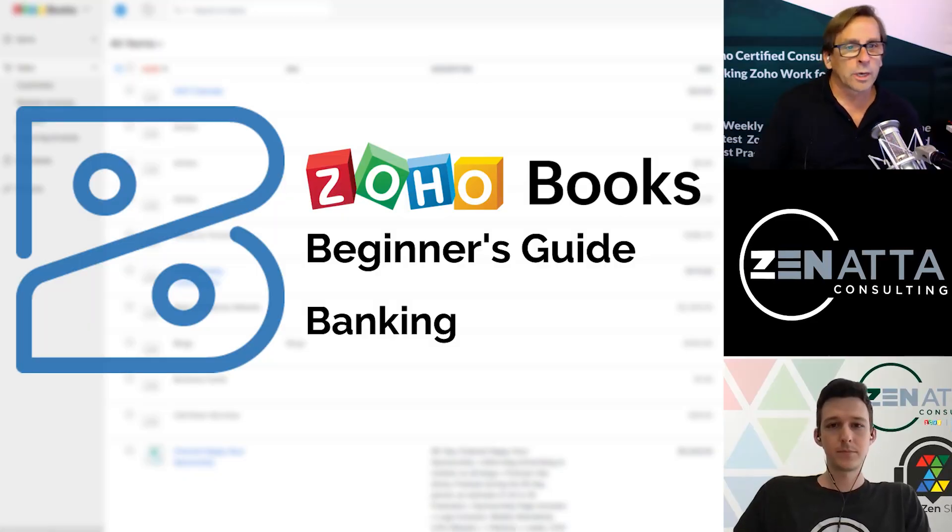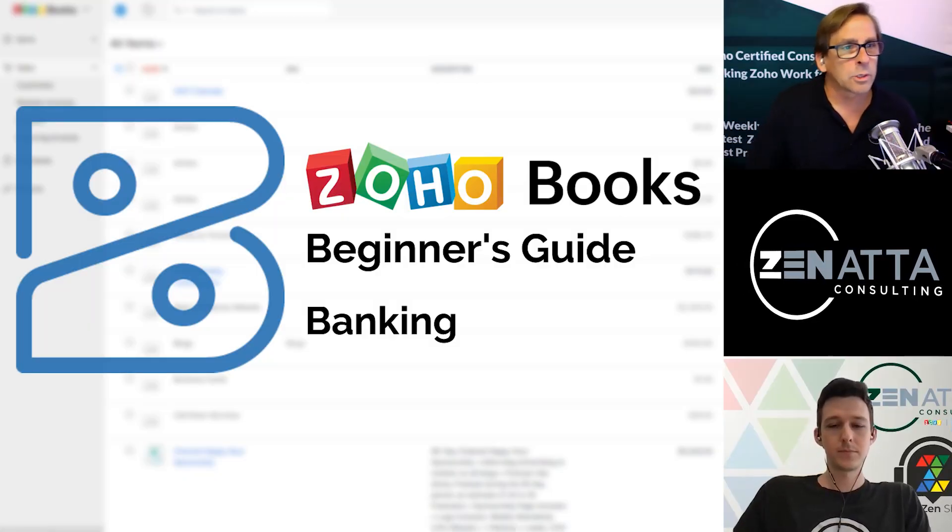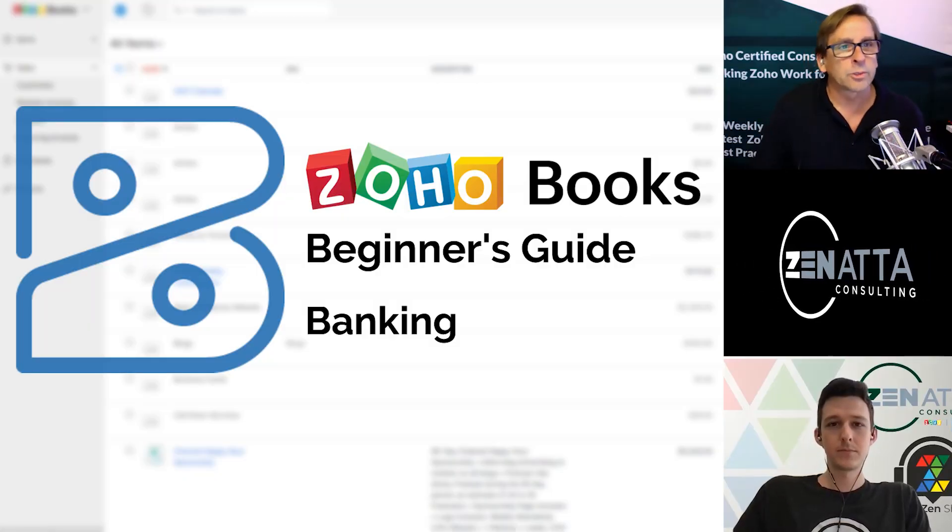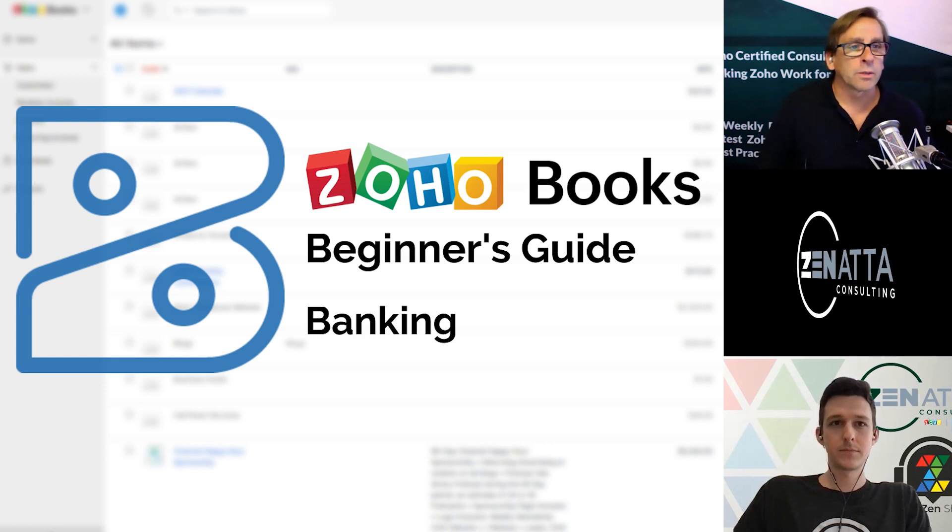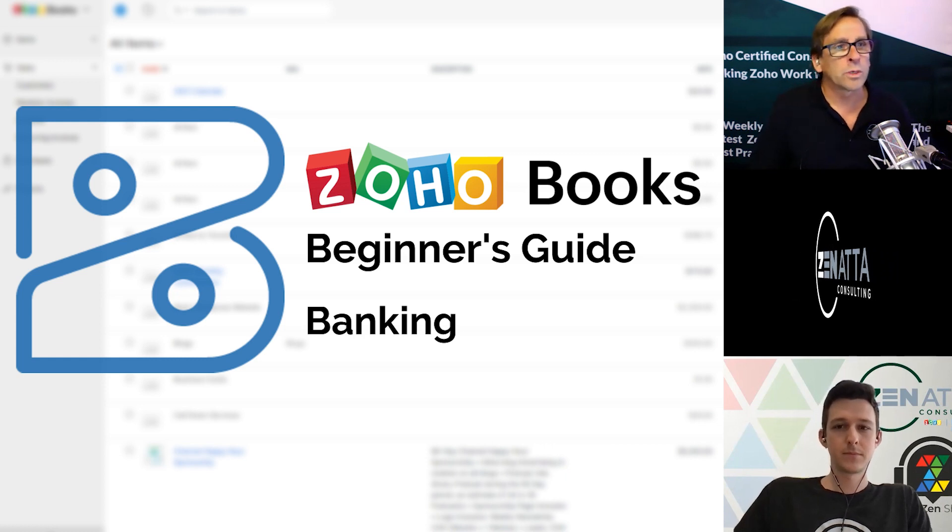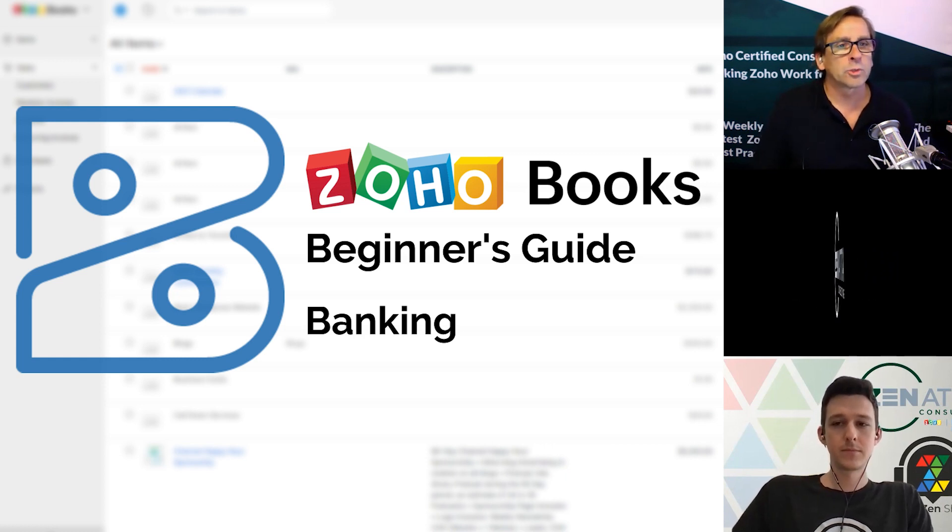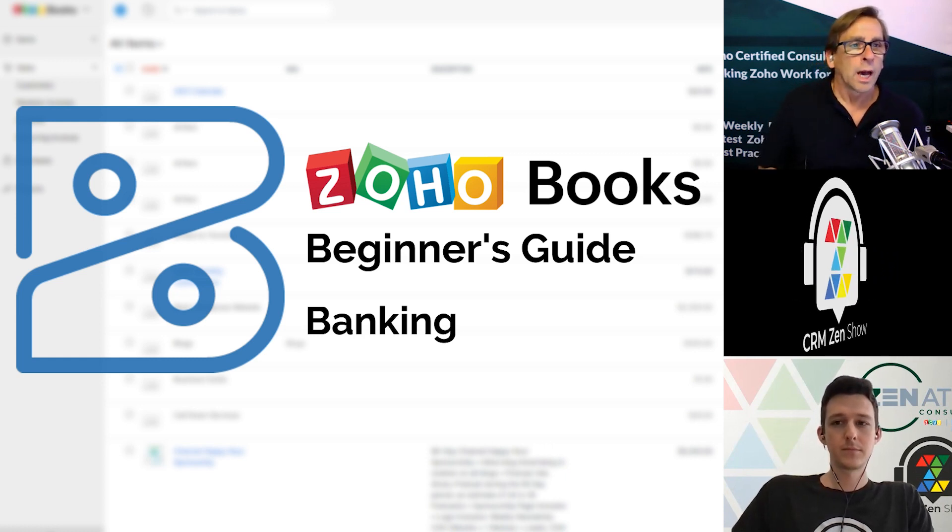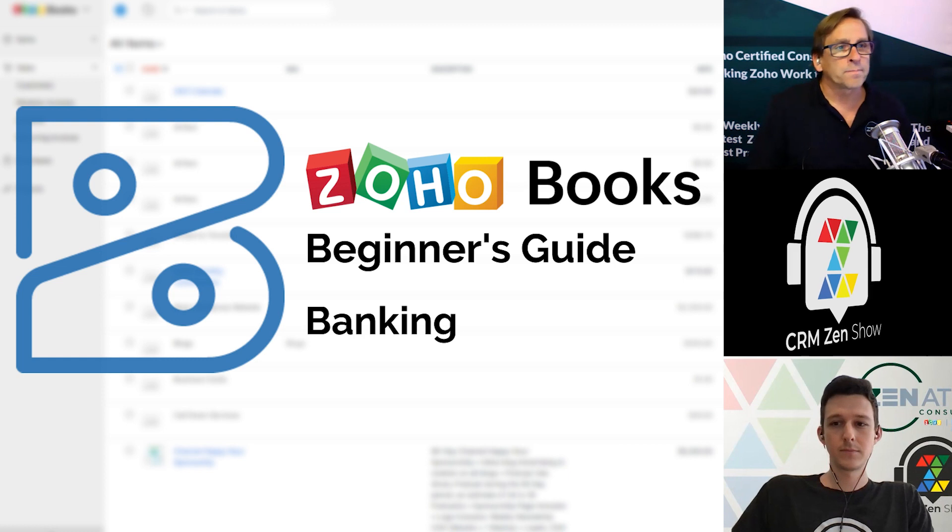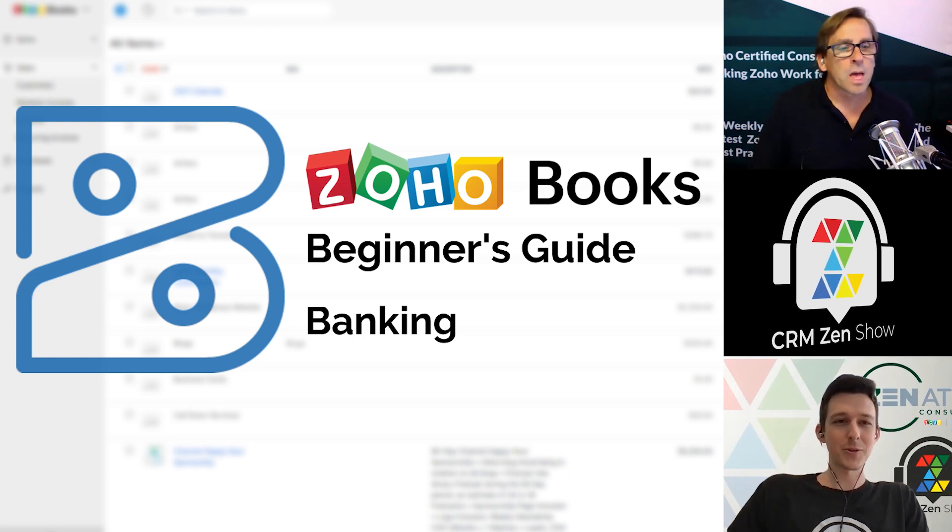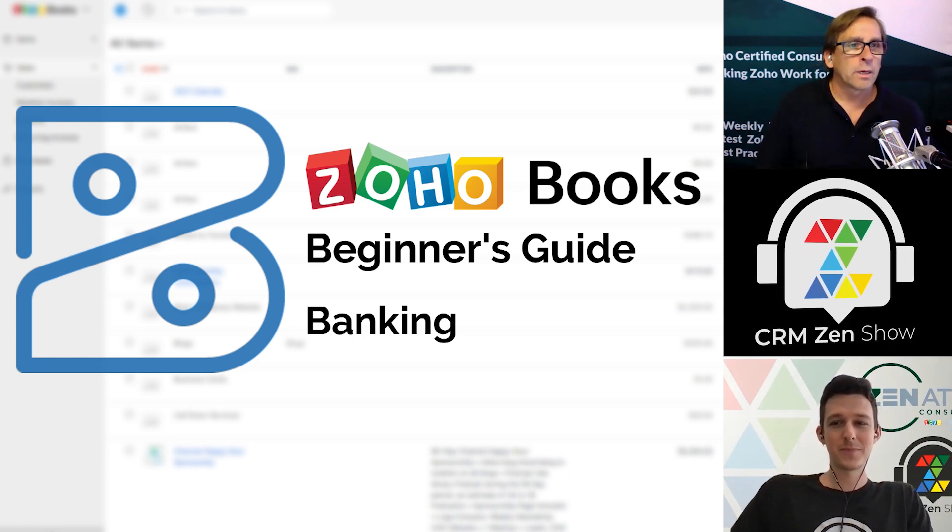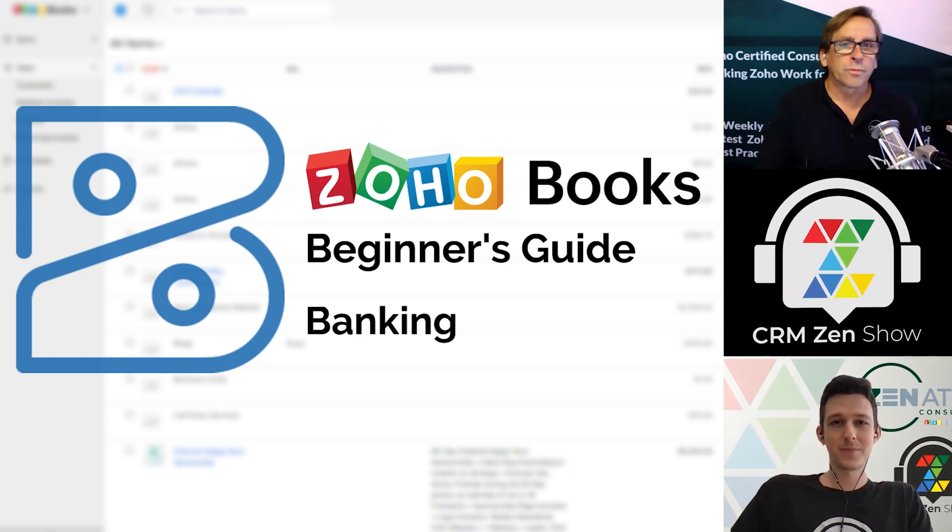Hello, and welcome to Zenata Consulting and the CRM Zen Show's Beginners Series. This month, we're going to be covering Zoho Books. I am Brett Martin. And I'm Tyler Colt. Let's get right on into it.